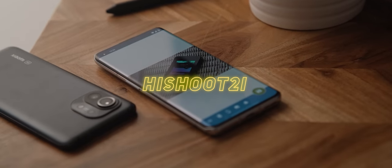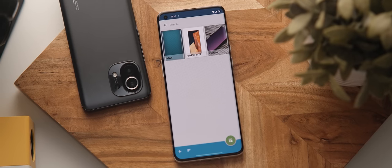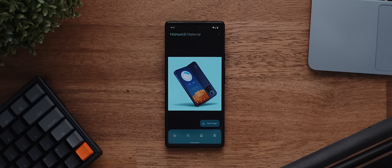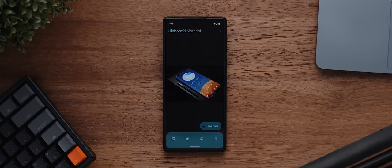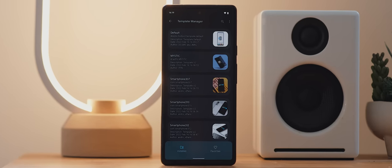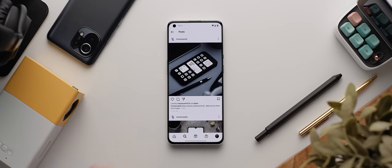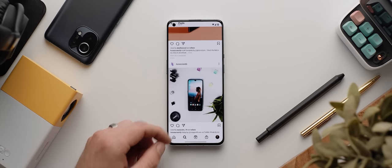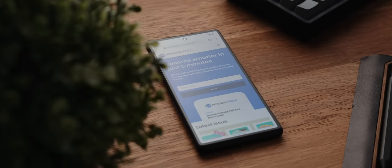The UI of HiShoot2i is certainly not its talking point, but if you're a fan of customization, the functionality is fantastic. It's an application that makes screenshots look nicer by automatically placing them within beautifully made mockups. You need to download mockups outside of the app, but most good ones are available via the HiShoot2i Telegram channel. If you're someone who posts home screen setup screenshots to social media, this is an incredible application you should definitely start utilizing.